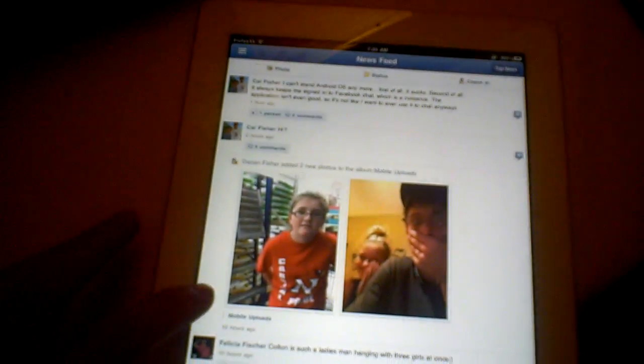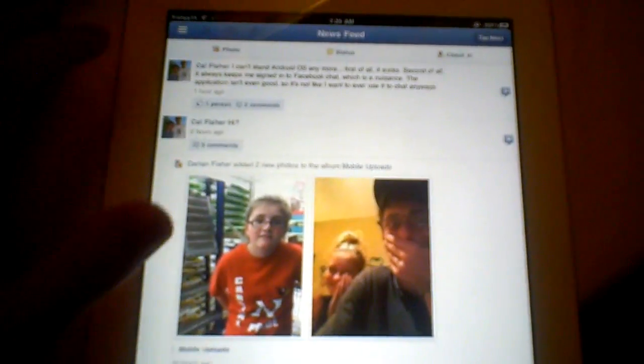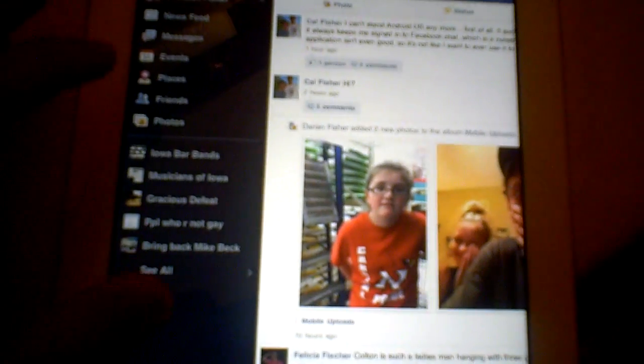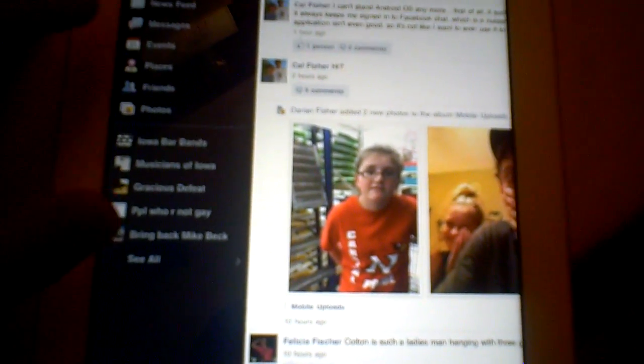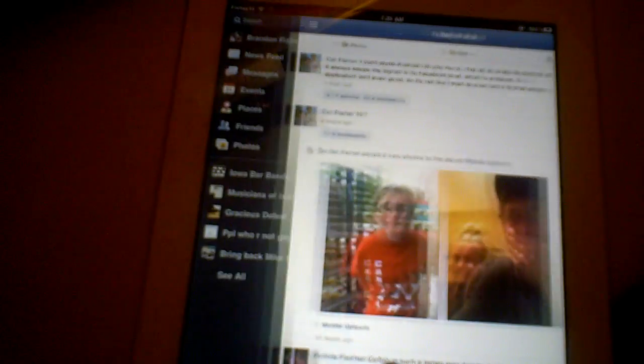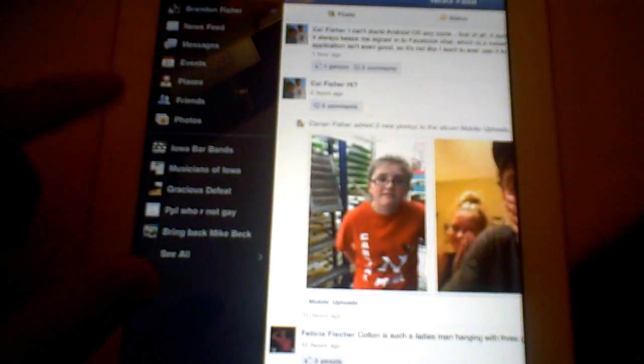But anyways, here's Facebook for iPad. It looks really nice, really cool. And you've got a slider right there to view all your options like places and friends. I don't even use places, I don't need that.